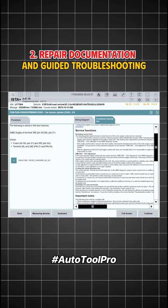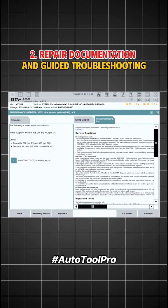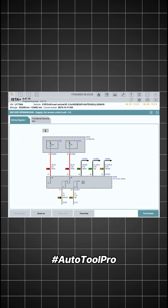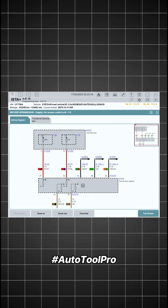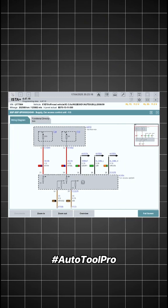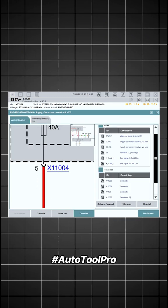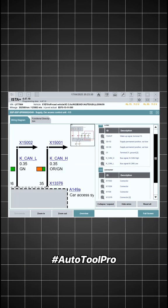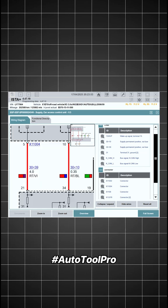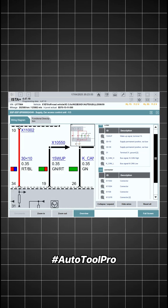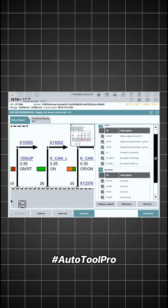Repair documentation and guided troubleshooting. Unlike generic diagnostic software, ISTA-D not only reports faults, but also provides test procedures, wiring diagrams, and detailed repair steps corresponding to each DTC. This helps technicians easily identify the root cause and fix it thoroughly.